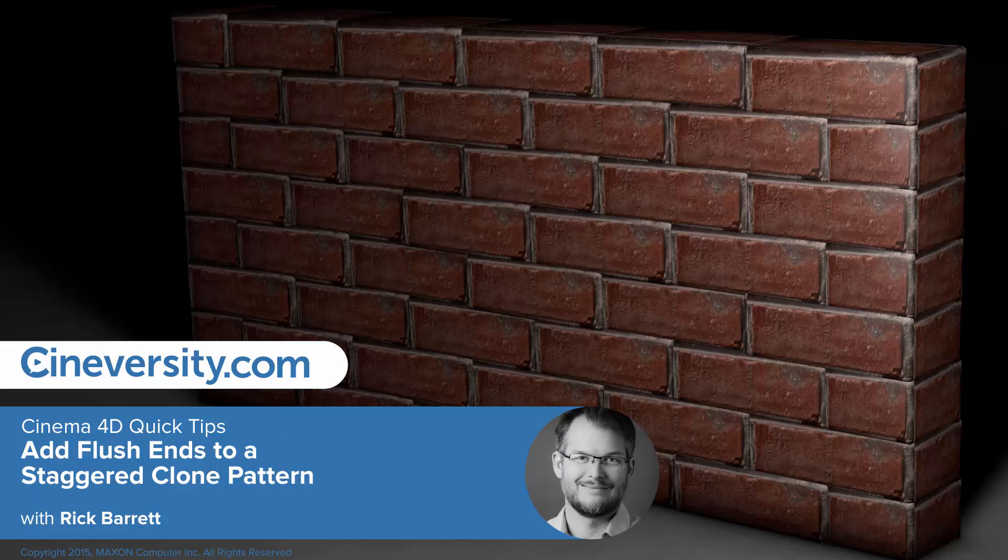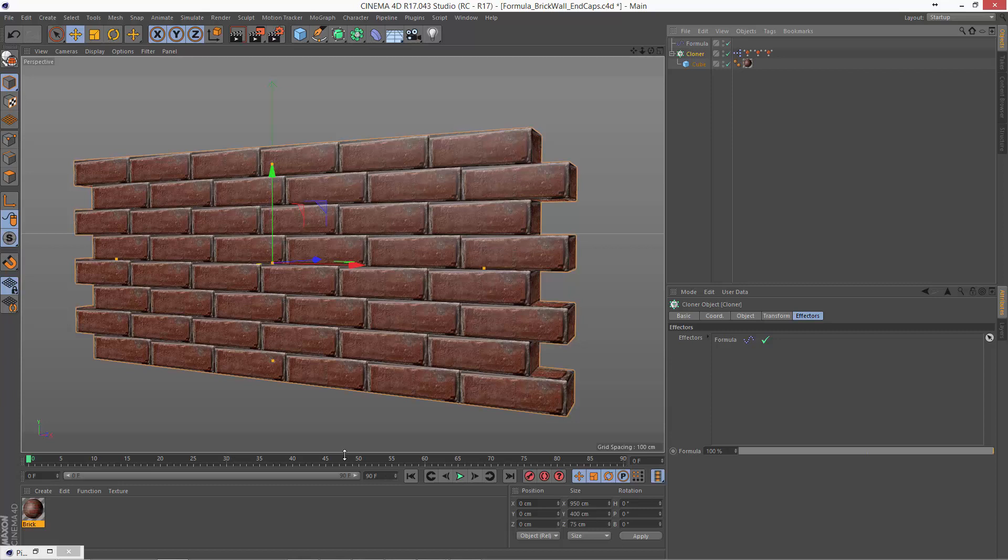In this Cinema 4D Quick Tip, we'll continue with the brick wall that we started in the prior Quick Tip. And you may have noticed that while we got the stagger offset with a single cloner, what we didn't take care of is these end caps.